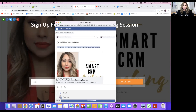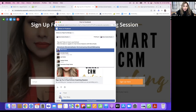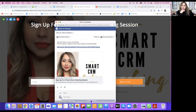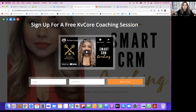'Click link below to register for a free KV Core session.' Okay, let's test this out. I'm going to go ahead and post that to Facebook, give it a few seconds, and then I'll go into my Facebook to see what it looks like.